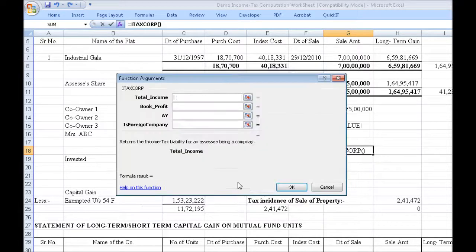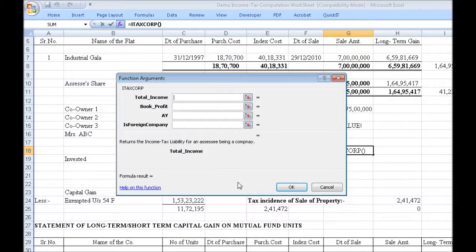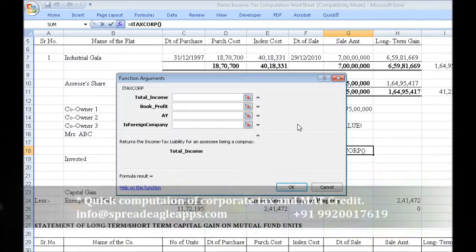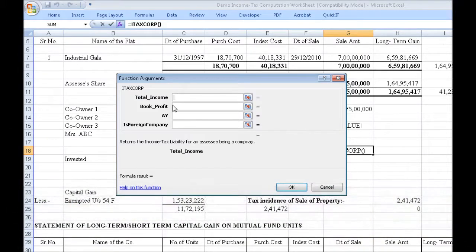ITAX CORP is used to calculate the tax for companies. You have to give four arguments: total income, book profit, assessment year, and whether it is a foreign company or not. This also factors in MAT — it will calculate the regular income tax, calculate the MAT, and return the higher of the two. It also supports functionality for six assessment years.